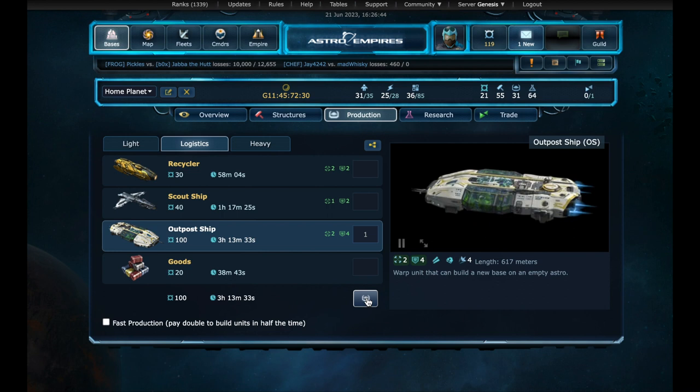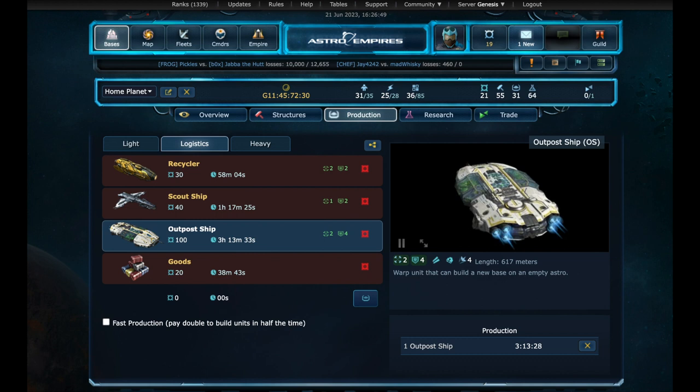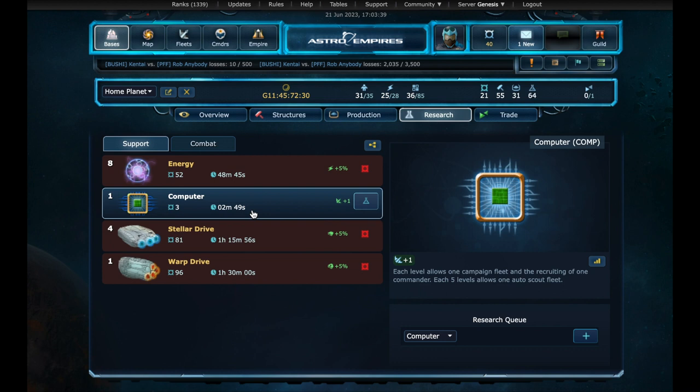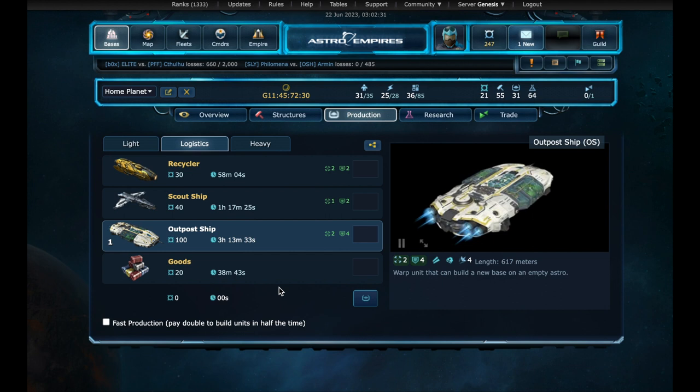We will also need to increase maximum number of campaign fleets. We only have computer technology at level one, and that only gives us one campaign. And we already have a corvette out of base. We could recall the corvette, but sooner or later we would need to improve the computers. And being cheap, we can do it now. And now we wait a little. Some time later, we have our outpost ship produced. And it's now part of fleet one.